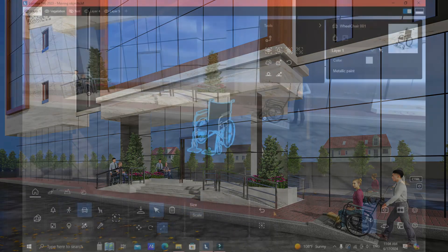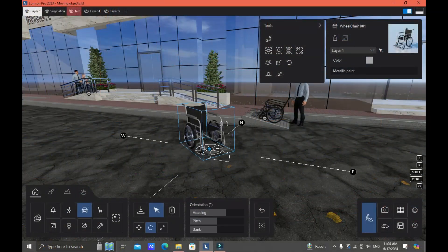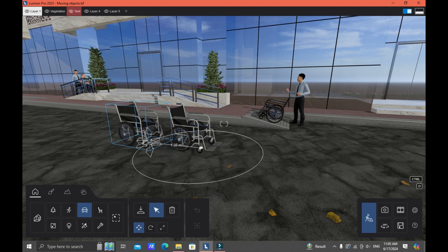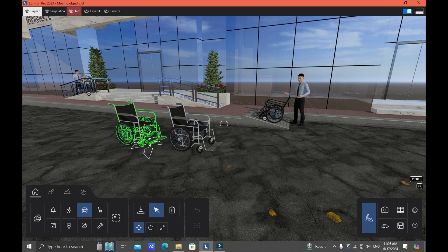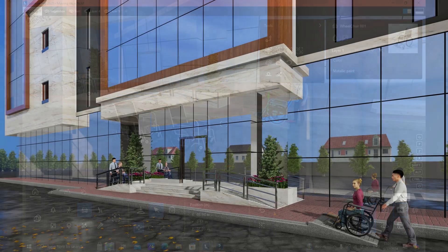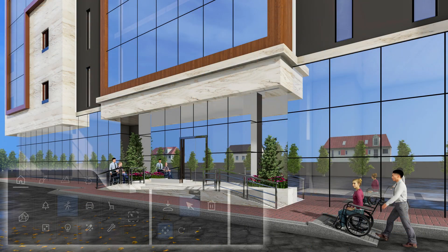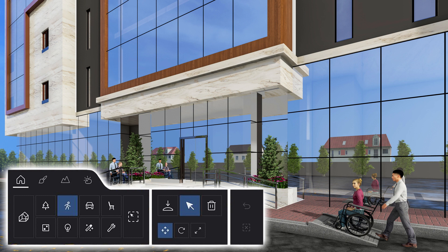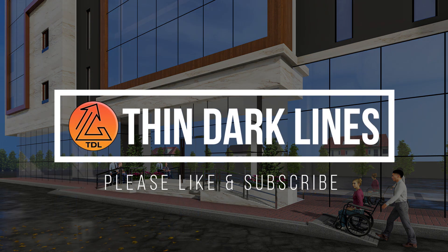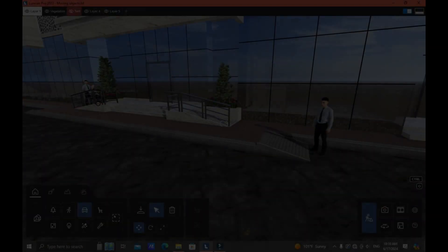Hi guys, for today's video I'm gonna teach you how you can scale, rotate, and move objects in Lumion. There's more — I'm gonna teach you how you can duplicate your objects using the move command, as well as how you can move or incline objects through a ramp or any inclined surfaces in Lumion through one specific button on your keyboard. Let's get started.